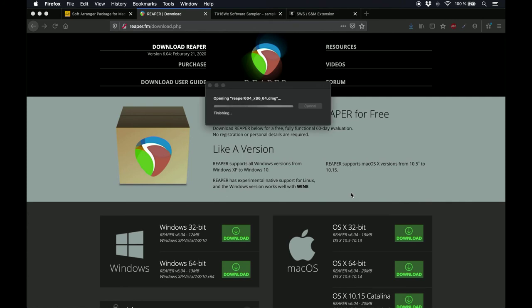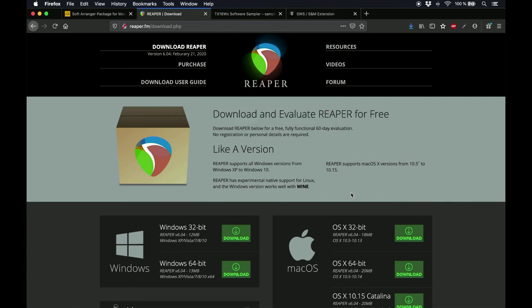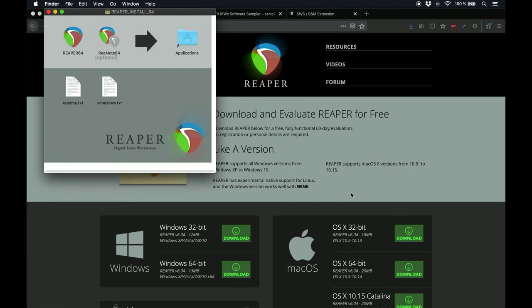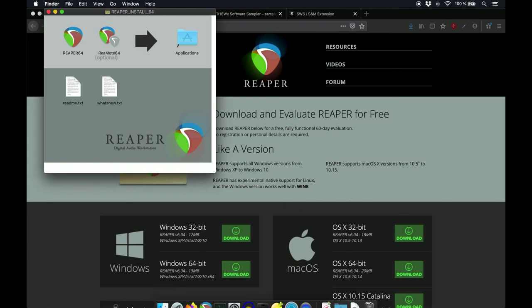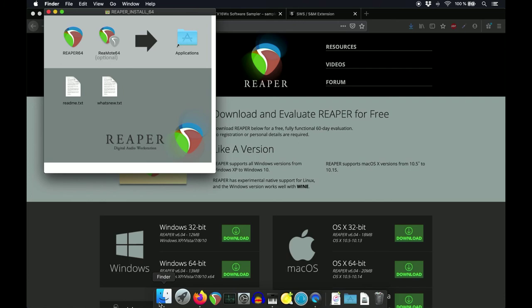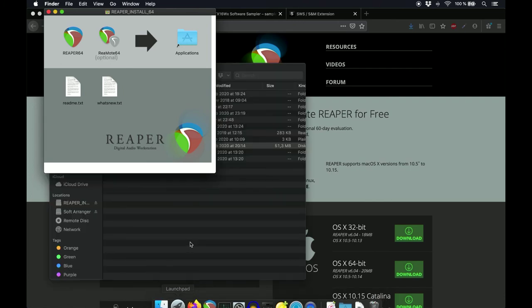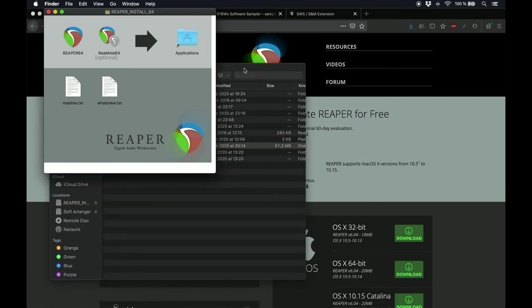So, when it comes time to drag the Reaper icon, instead of dropping it in the Applications folder, you're going to drop it in the Reaper folder, which is inside the Soft Arranger Package folder.